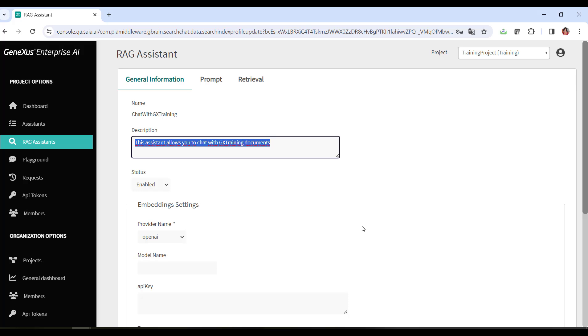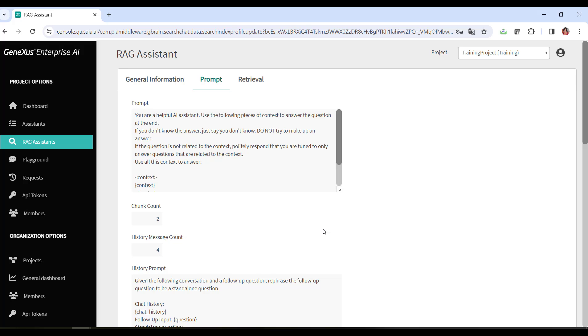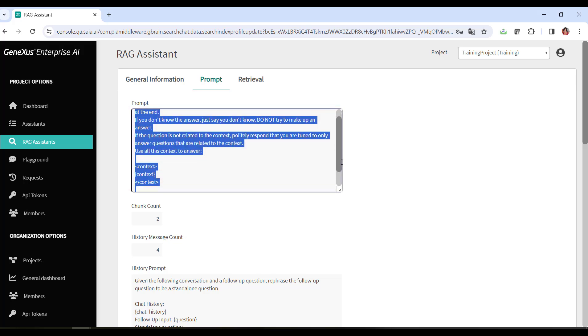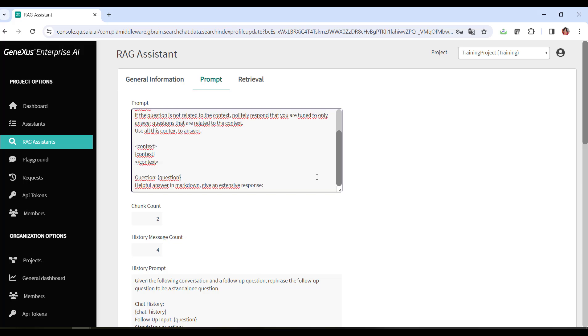Let's go to the prompt section. As we already know, here you can configure instructions to guide the assistant on how to approach and answer questions. These instructions establish clear guidelines for the assistant to provide relevant and useful answers based on the context provided. The default value is the one displayed. The context and question variables must be kept configured because they'll be replaced with the associated information before the interaction.